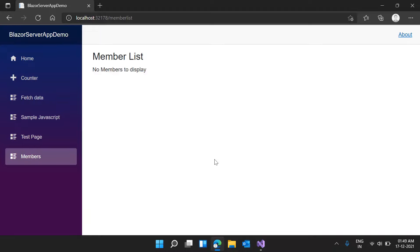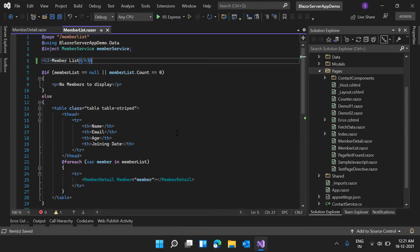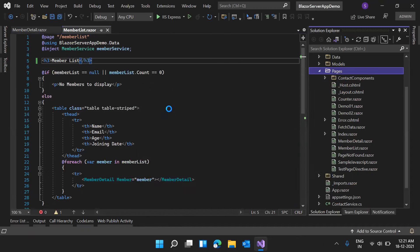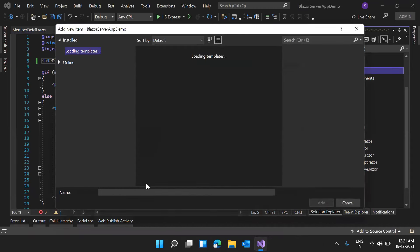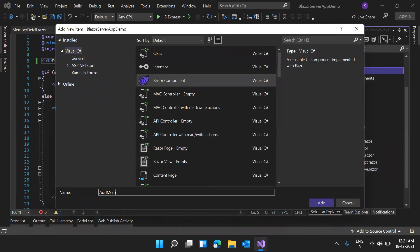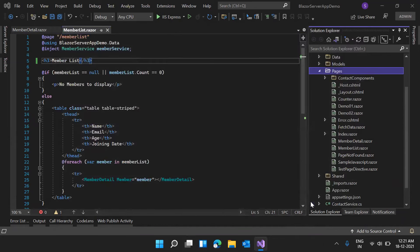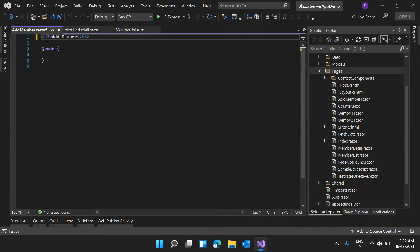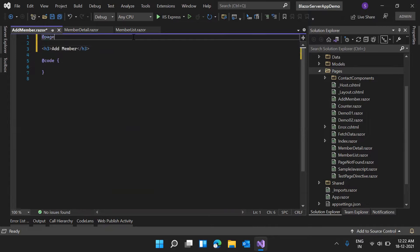The next thing is to provide an option to add a new member. I'm creating a new Razor component named 'AddMember' and giving it a page directive of /add-member.